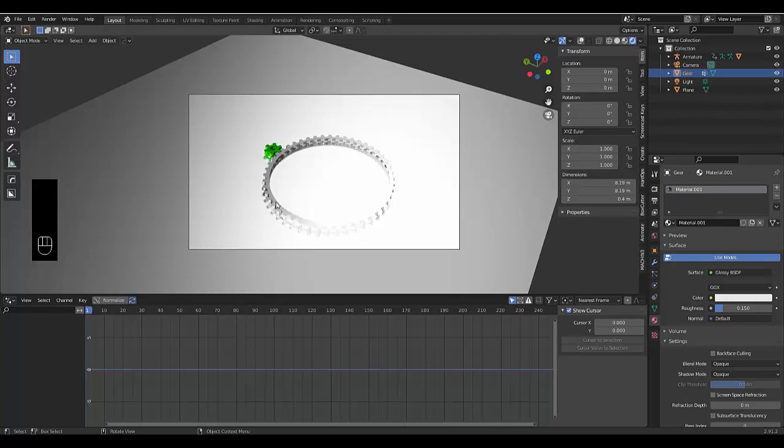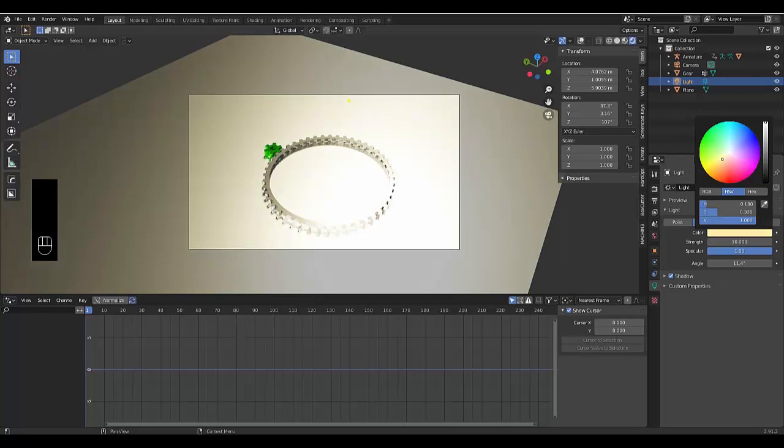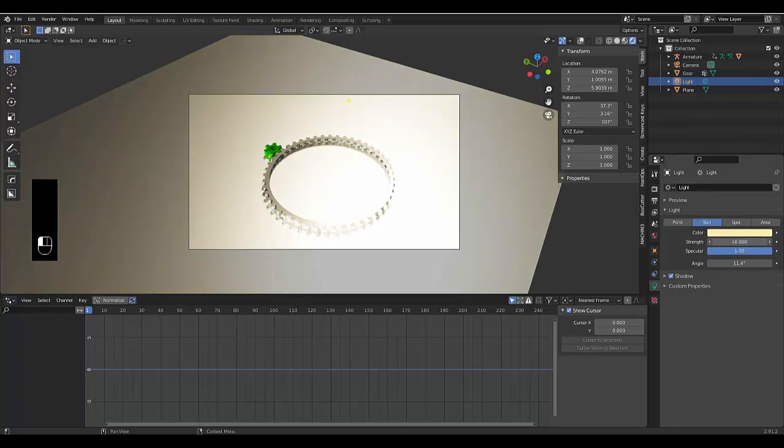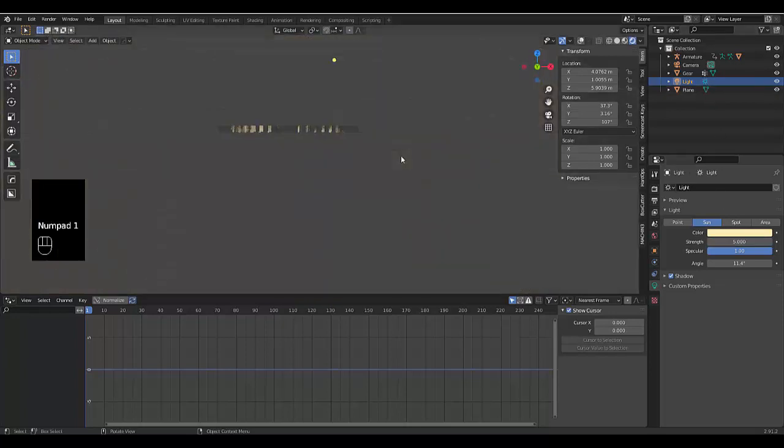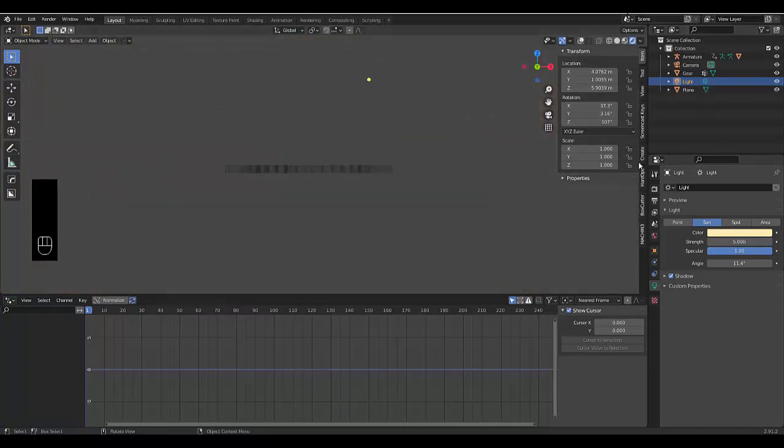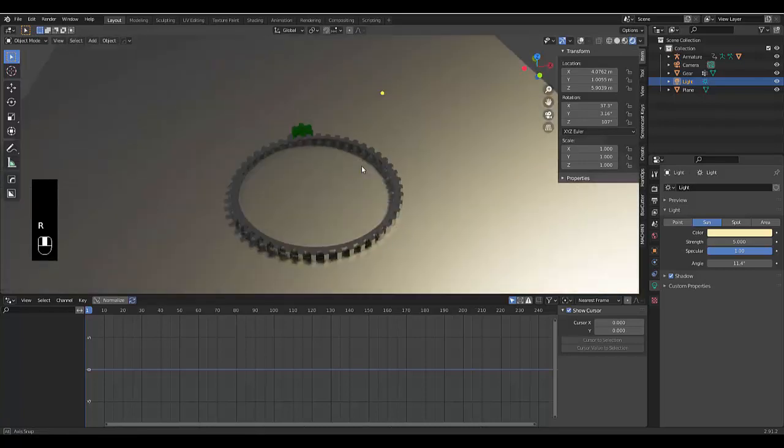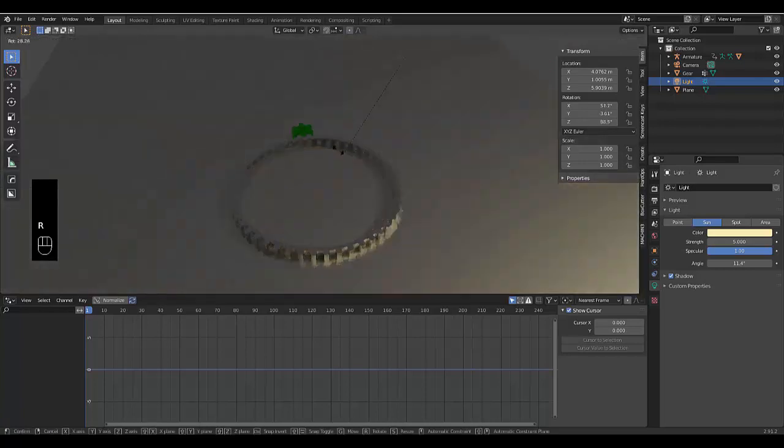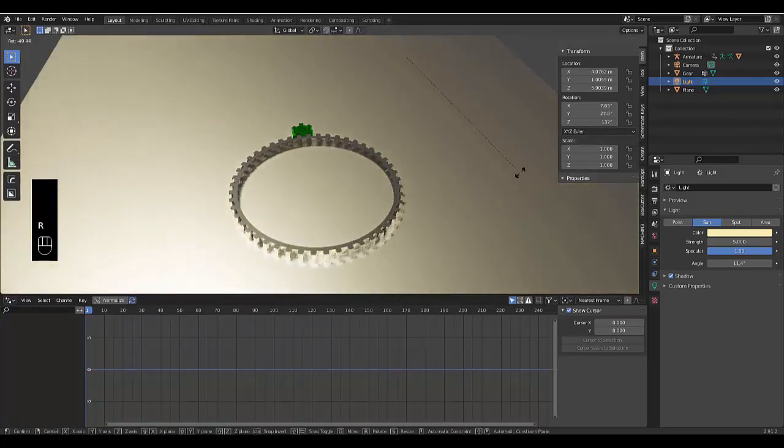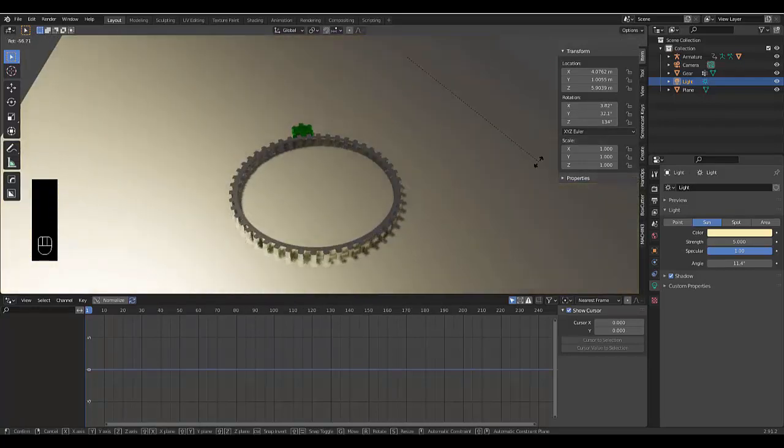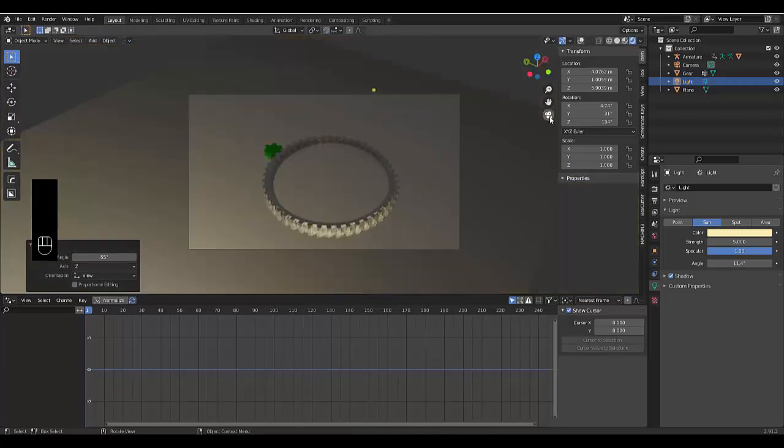And I'm just going to add a standard glossy material and make the 0.3. And we probably just want to play with our light. Maybe make the color. 5. Numpad 1.